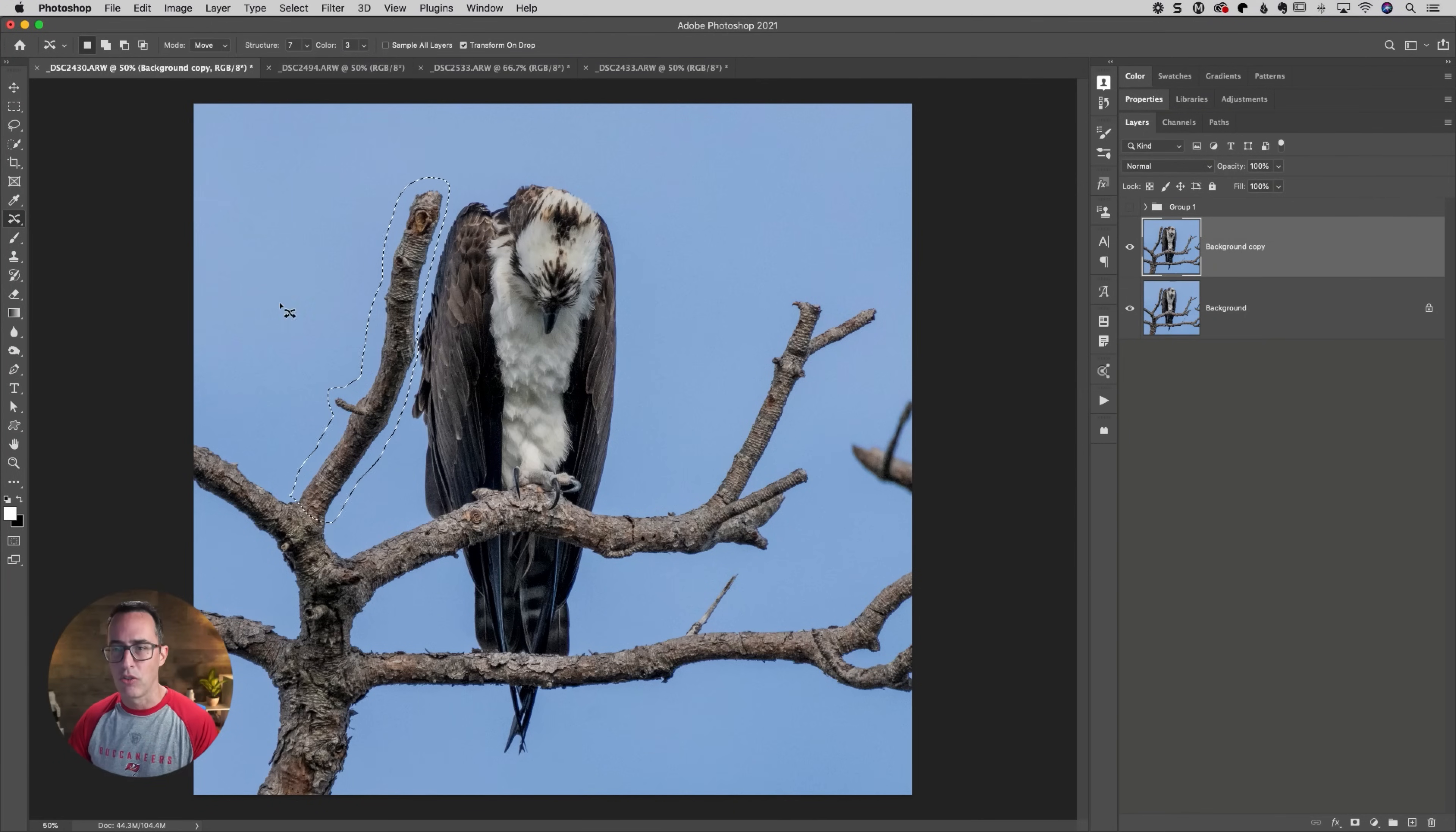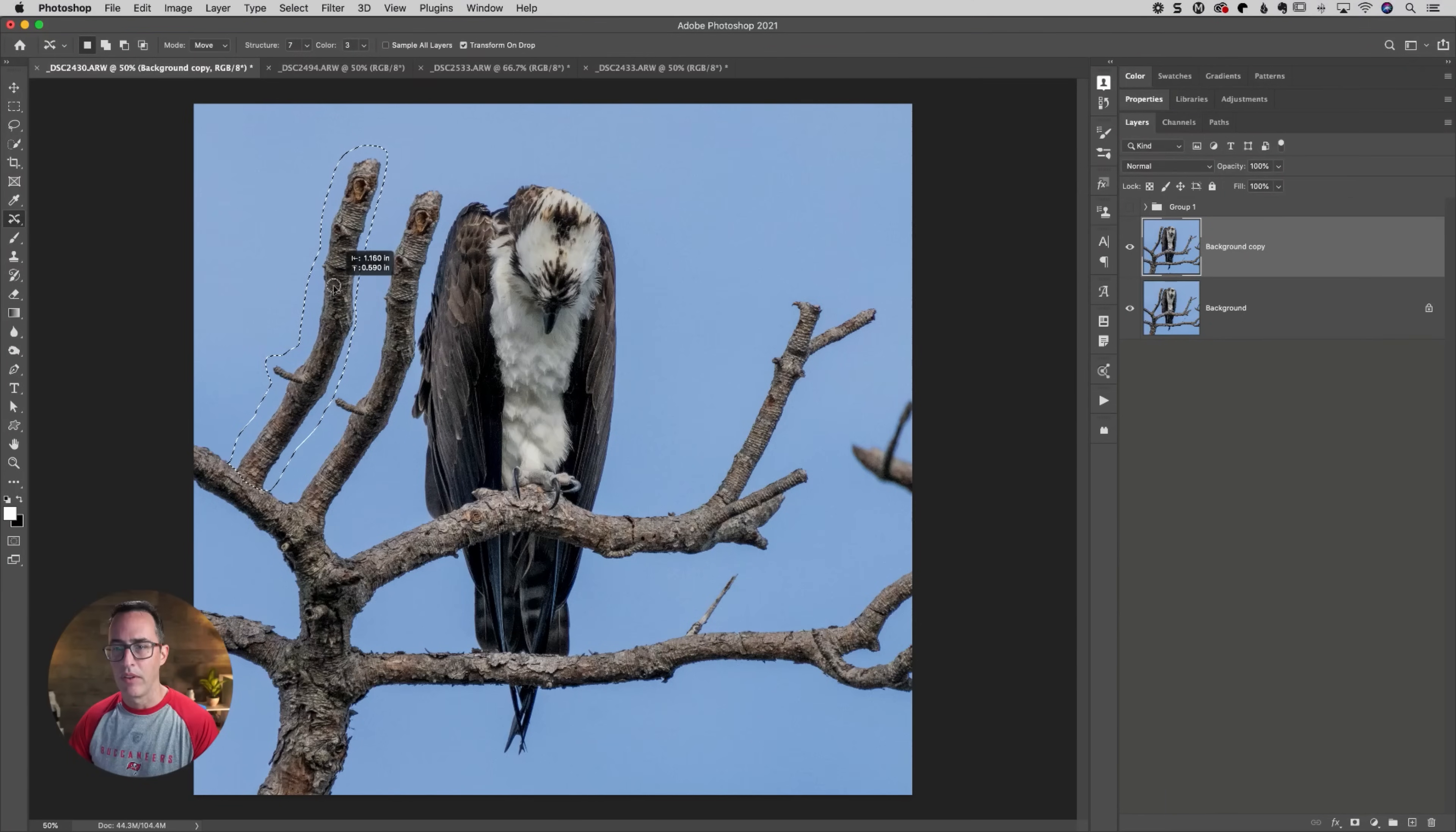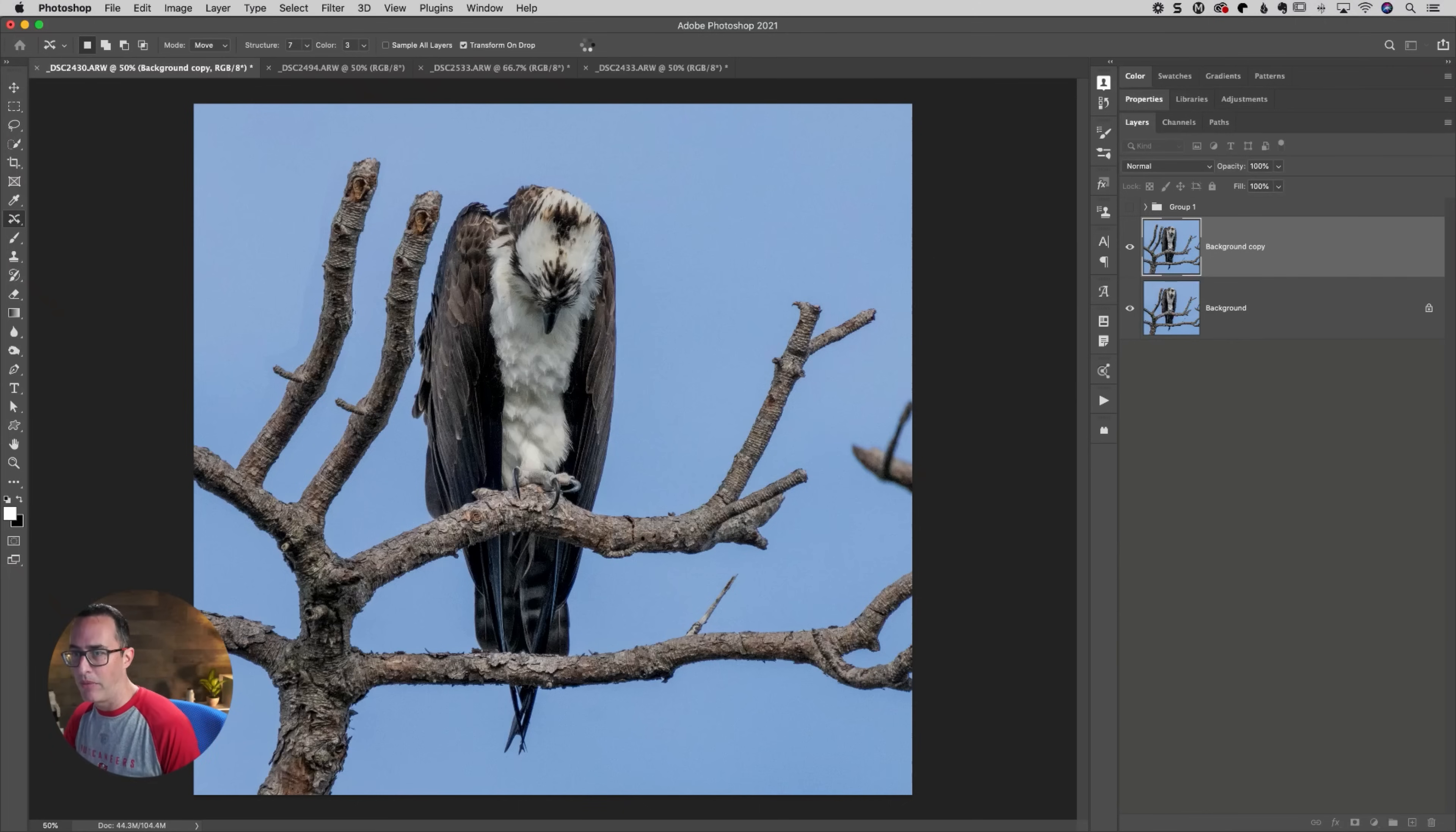And what that does is once you have something selected, you're going to put your cursor in the middle and you're just going to move it. Just move it over to the left hand side. Photoshop is going to use its content aware technology. Let's just hit the check box up at the top there.